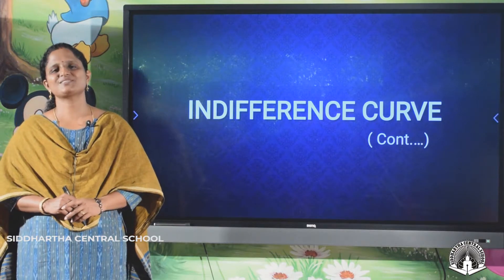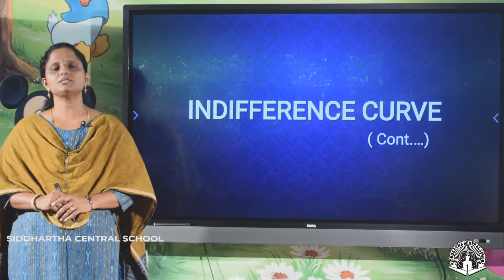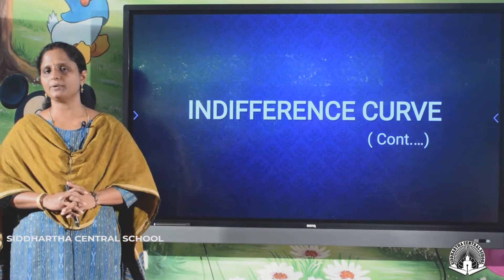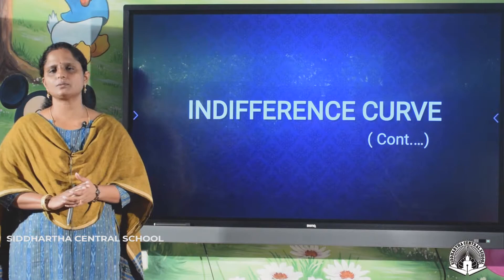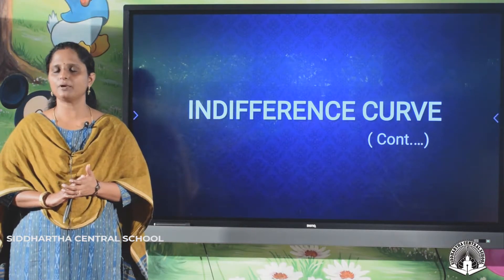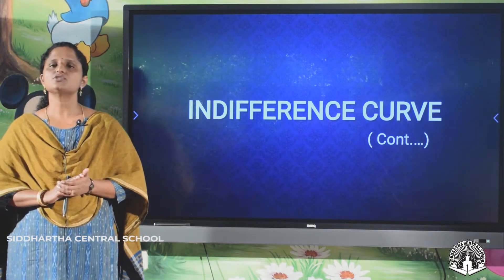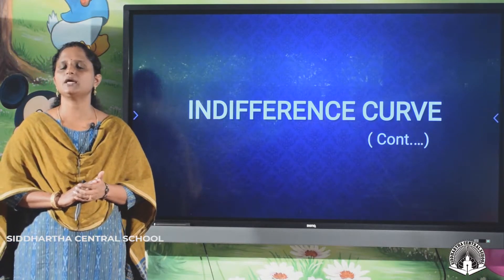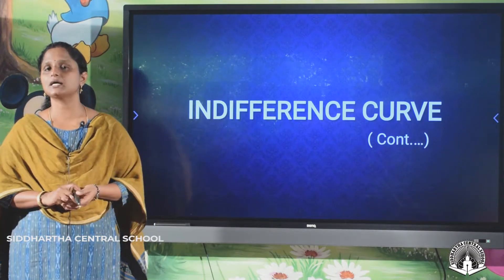Hello, dear students. Today we will be discussing something new related to our chapter — Theory of Consumer Behavior. In the last class we discussed monotonic preferences, and previously we discussed the budget line. In this class we will be talking about something new and very important: the indifference curve.